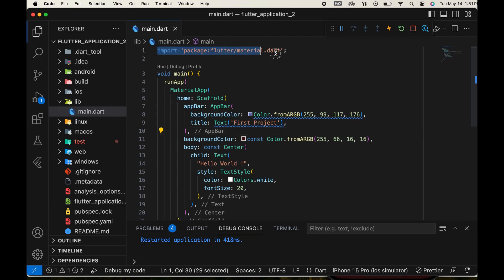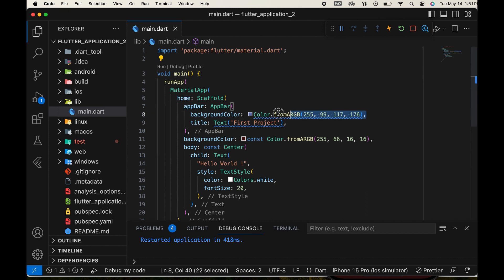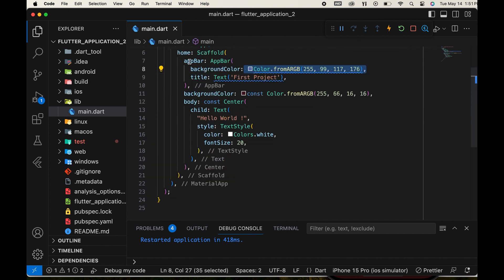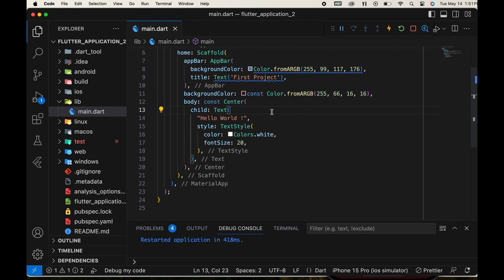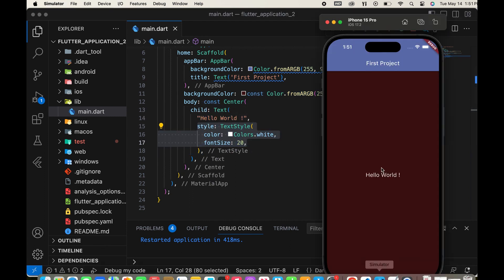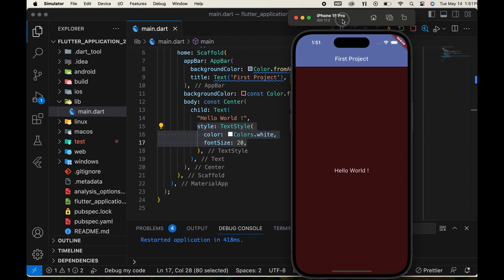In the last video, we learned about creating a new project using Visual Studio Code. We explored creating an app bar, setting its background color, and creating a new text widget with customized styling.